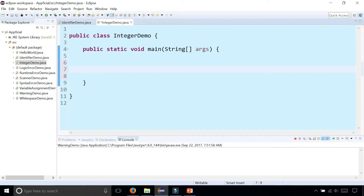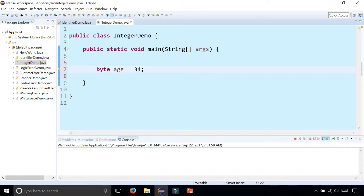So let's create some integer variables. The four primitive data types for integers are byte, which can only hold numbers between negative 128 and positive 127. An example of something that can only be up to that number is maybe a person's age — 34. And if a person was very, very old and outside of that range, like 180, then you get an error.